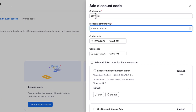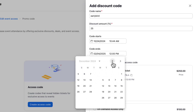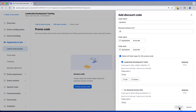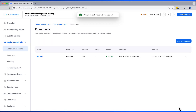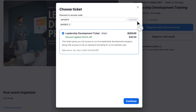To drive early registration, I'm going to offer a 25% discount for the first seven days that registration is open and apply this discount to my primary ticket type. Looking now at our registration page, if I'm an early bird registrant, I simply apply the code, receive my discount, and proceed with registration.